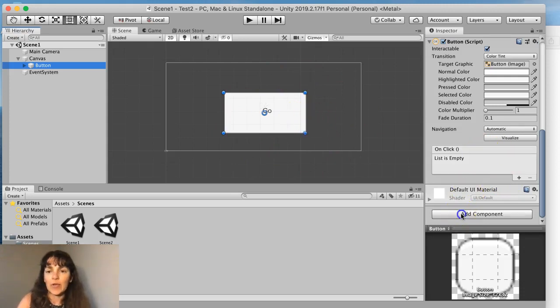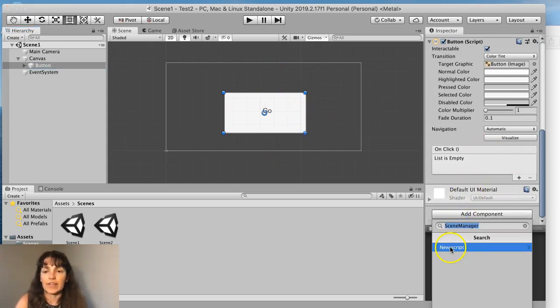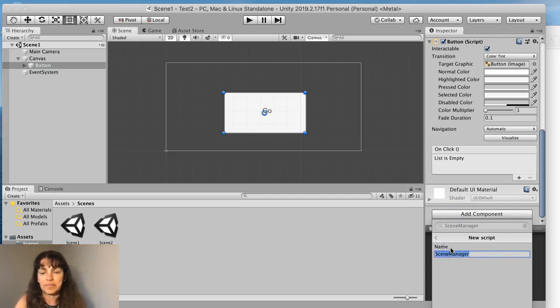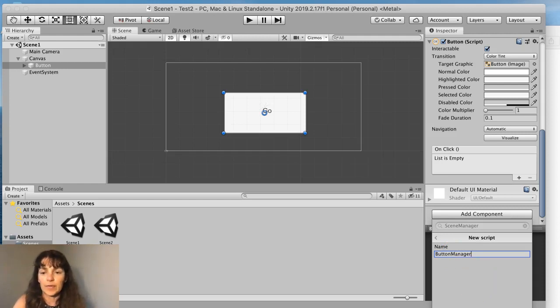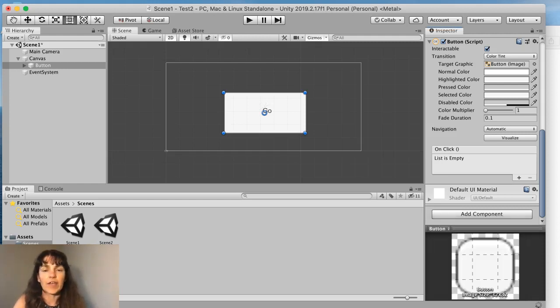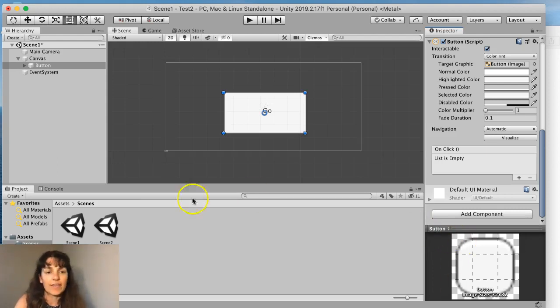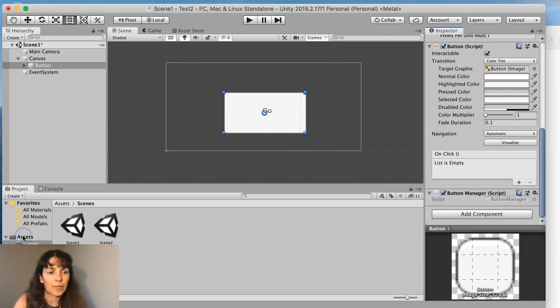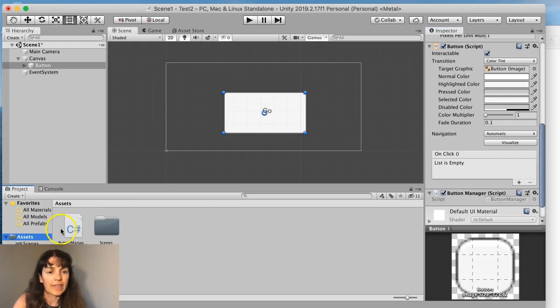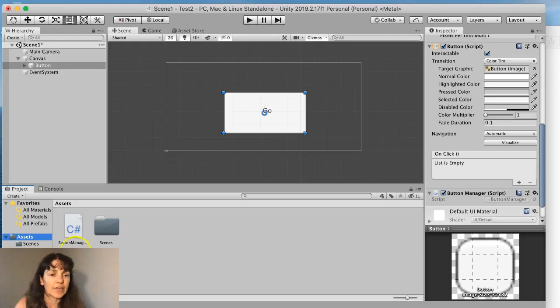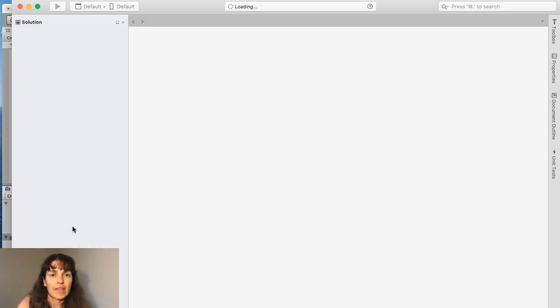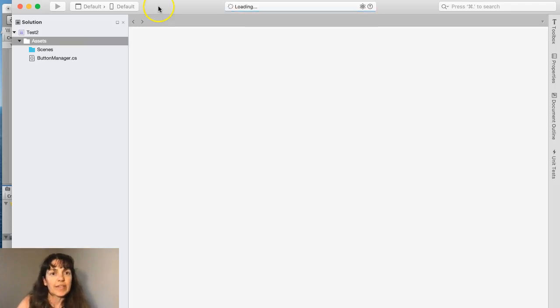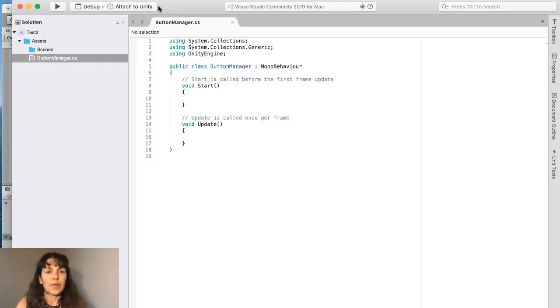So I'm going to add a new component to this button, and it's going to be a brand new script. And I'm going to call it button manager. So it'll handle it every time you click on this button. And there's nothing in this script right now. The code will be in the assets folder. I can click on button manager and it opens it in Visual Studio.